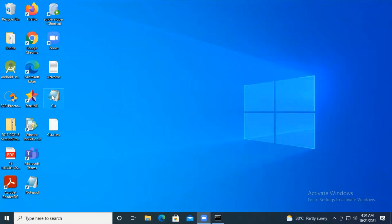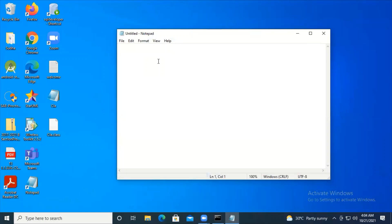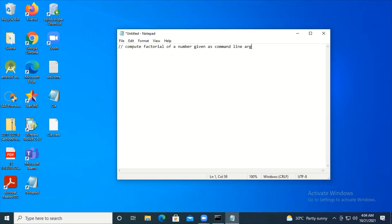Now let me show another program where I take a value as a command line argument and find the factorial of that number. The program name is: compute factorial of a number given as command line argument. I want to take a number through command line argument and compute the factorial.